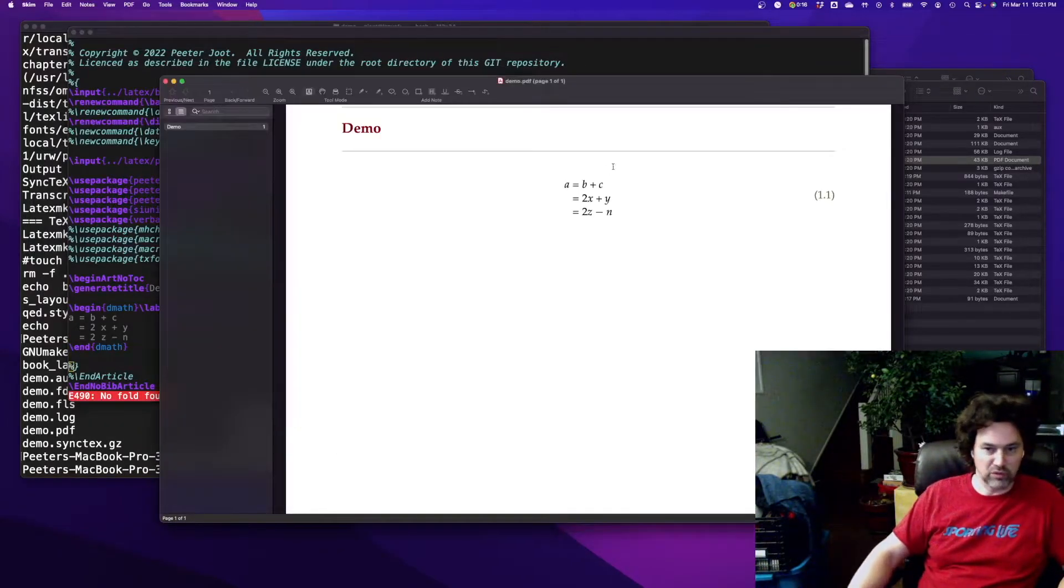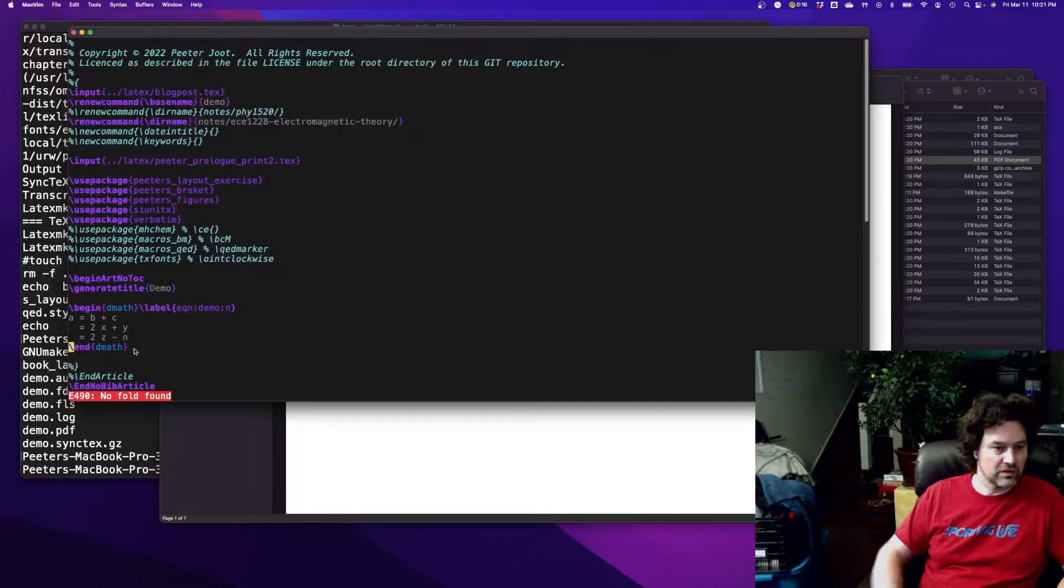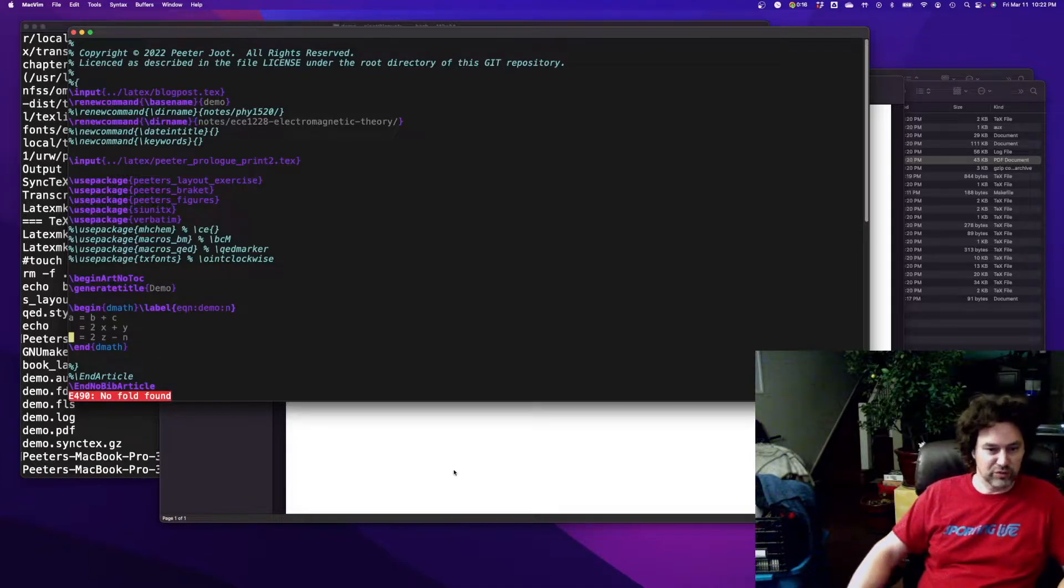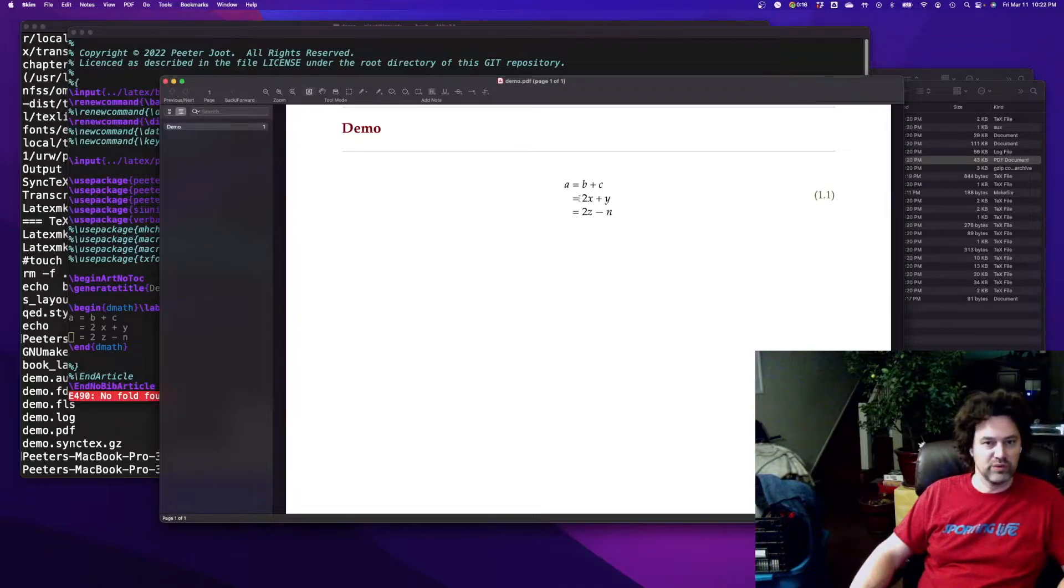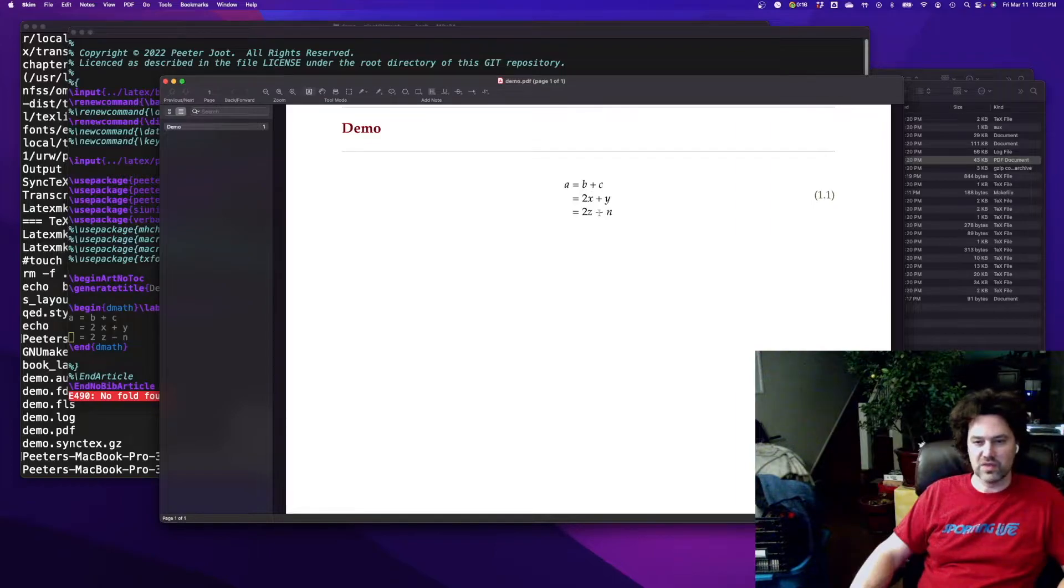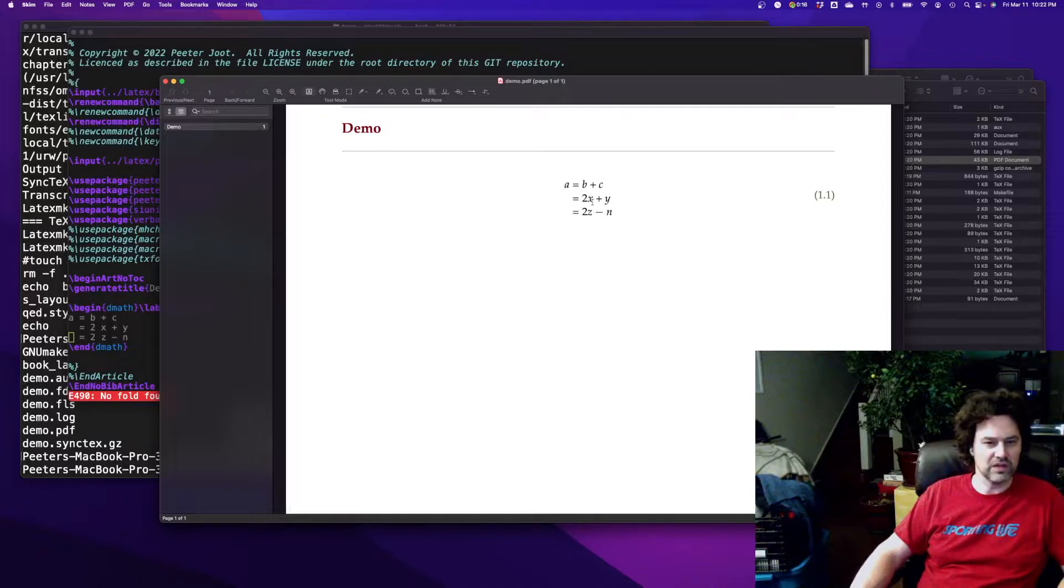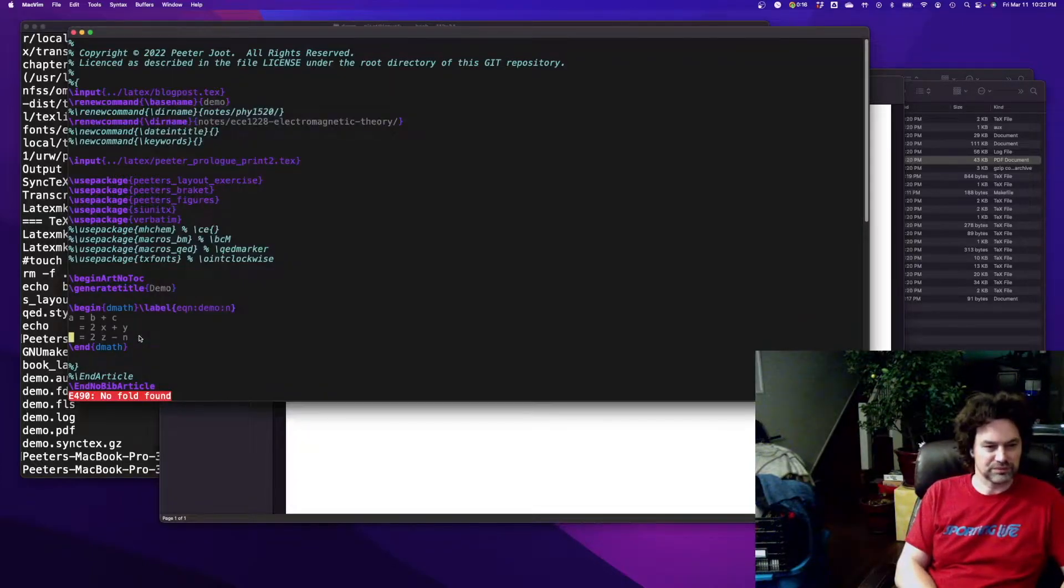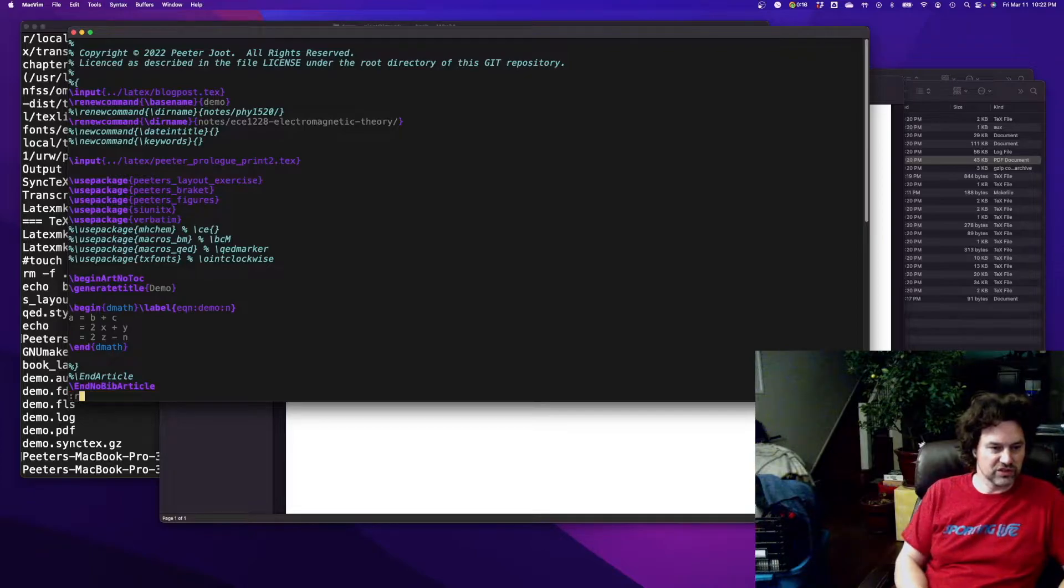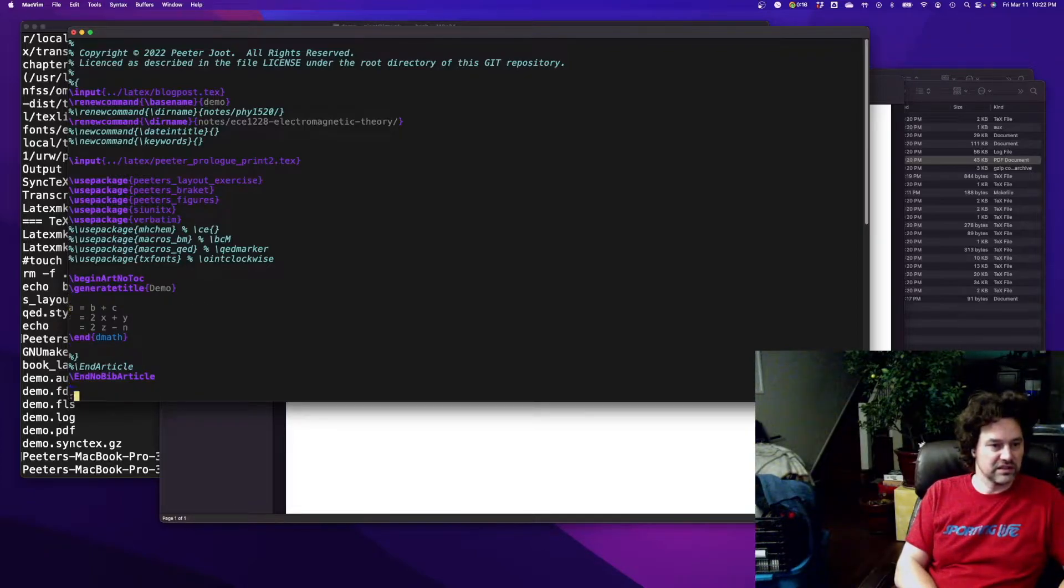So if I move away from that point, you can go back from your PDF into your source. There's a Windows PDF viewer that also does that. It starts with a K, an impossible Polish kind of name with K's and Z's and Y's. Don't remember what it is but I'll look it up and put it in the notes afterwards. But let's say I wanted to turn this into an equation with aligned instead.